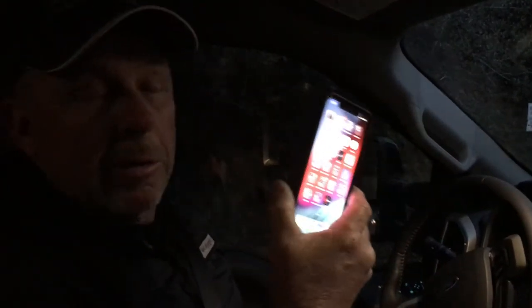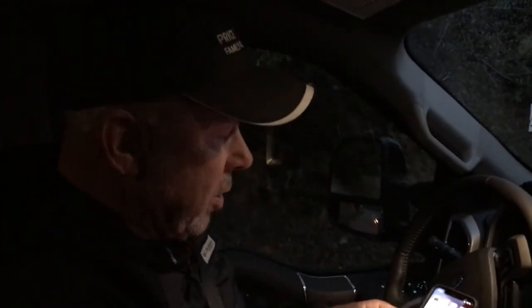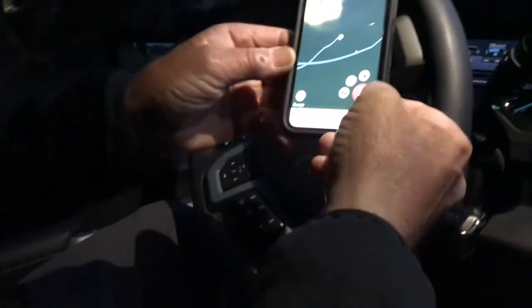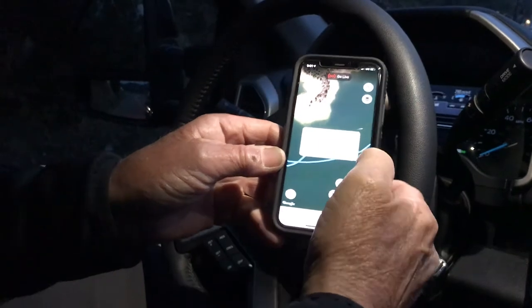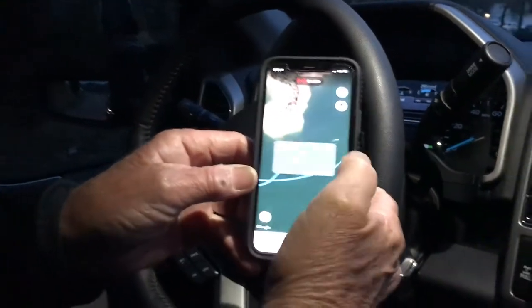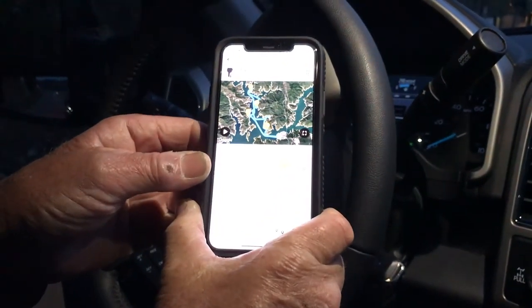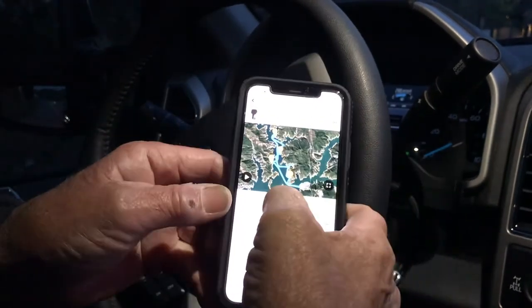Hey guys, we're all done fishing. Now we're going to close out our Angler app that we got started on this morning. We just go back to the Angler app and hit this red button. It's going to say end trip and we hit yes. Then it's going to close out your trip.